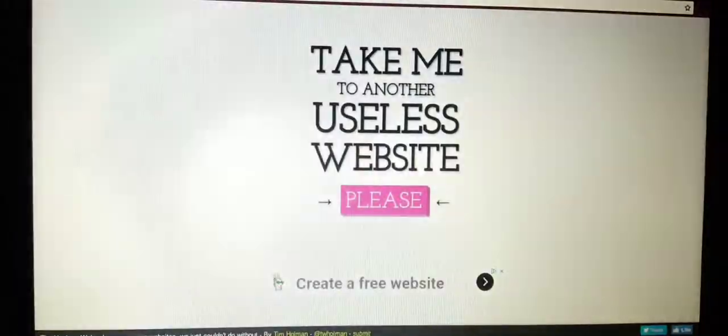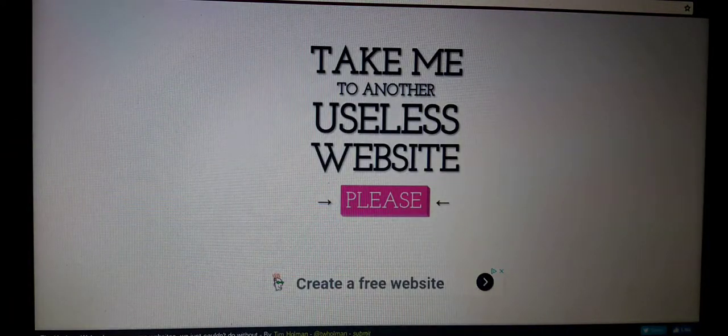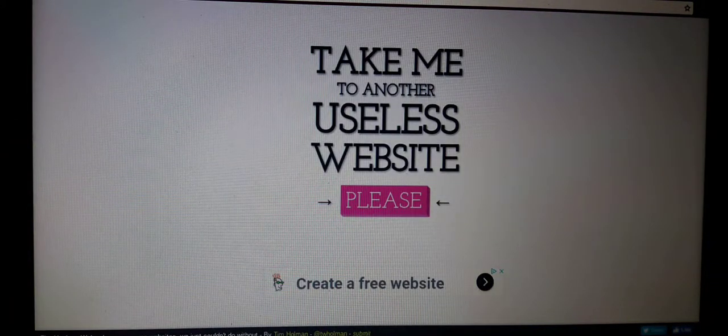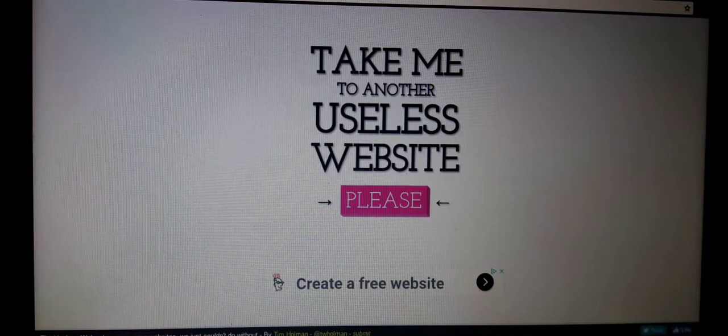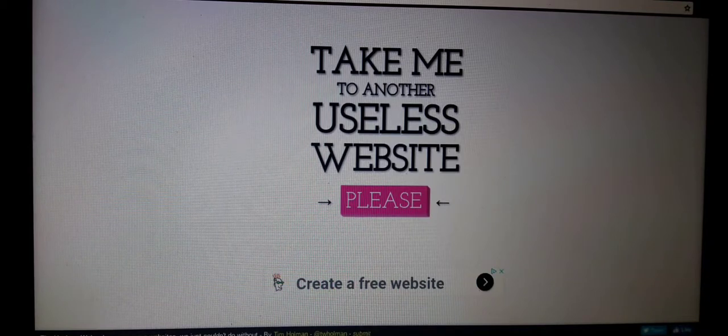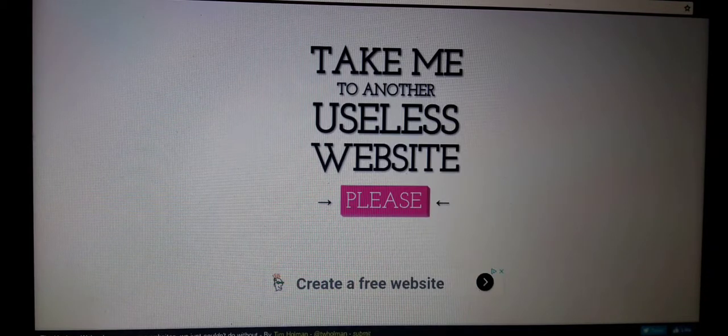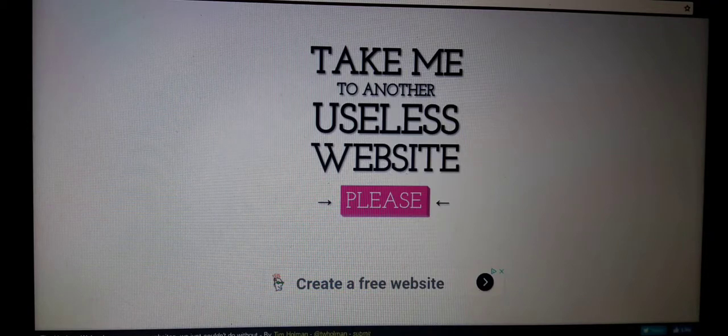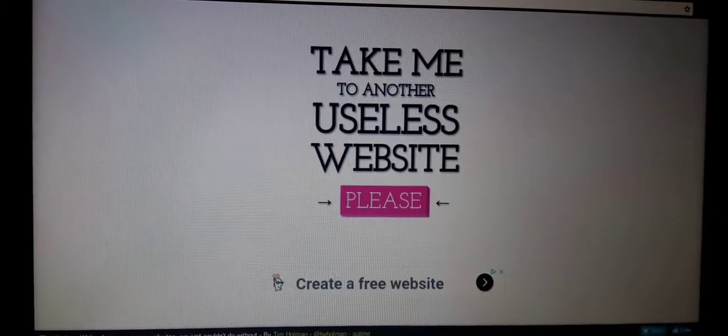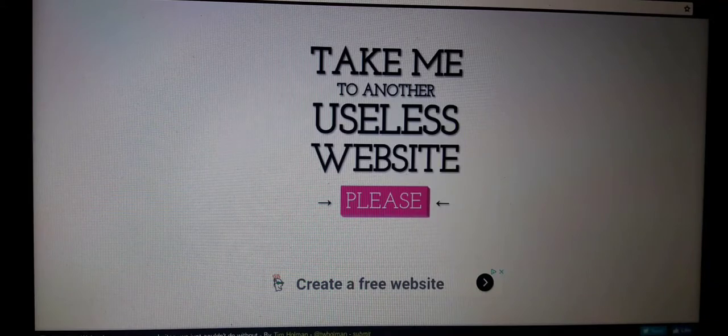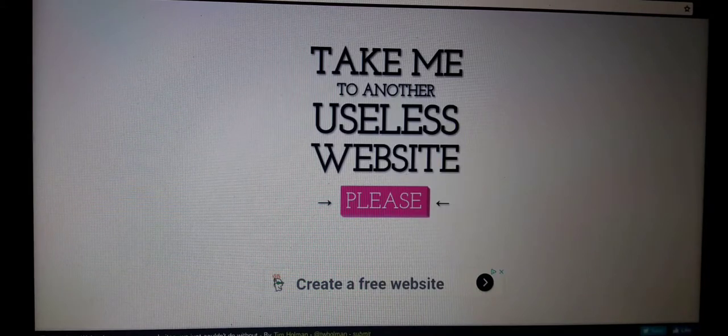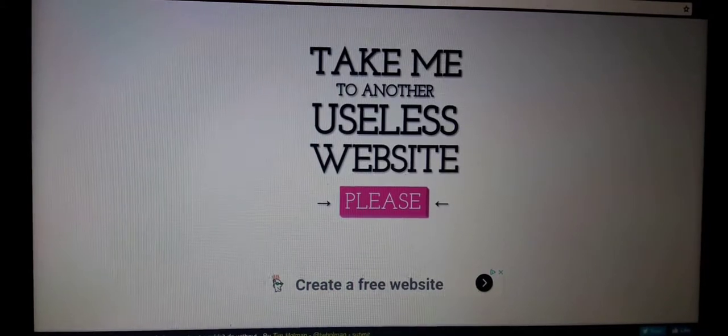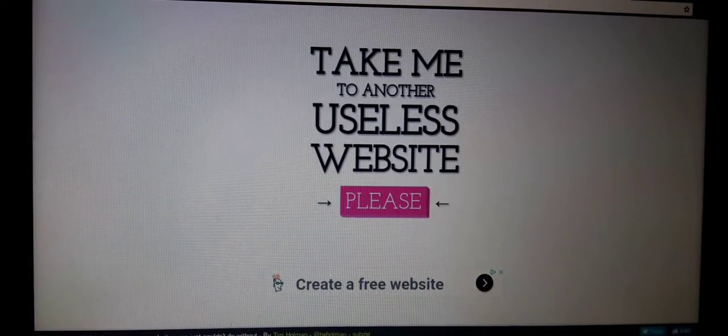Anyways guys, thank you so much for watching and yeah, hope you like these useless websites that we uncovered and got scared by. A few of them were pretty weird, I guess so. Yeah, comment down below if you want to see me do more useless website videos and I surely will see you all later.